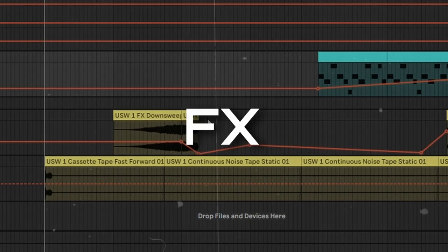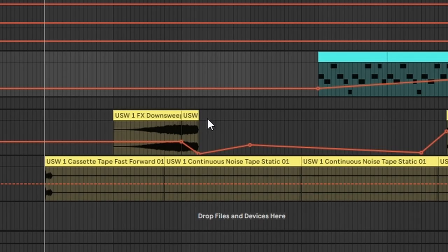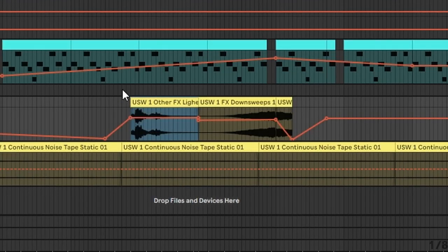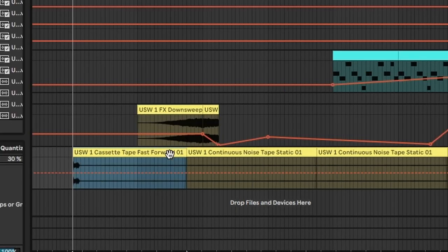As FX, I use downsweeps for transitioning. Thunder sounds kind of cheesy, but it is what it is. And some tape recording in the background.